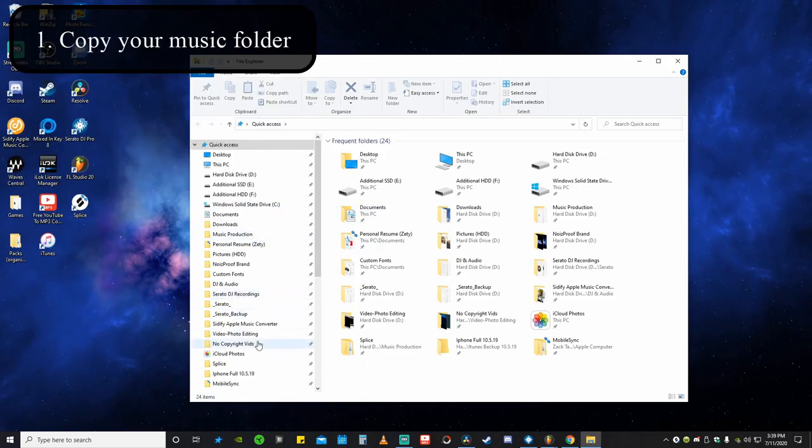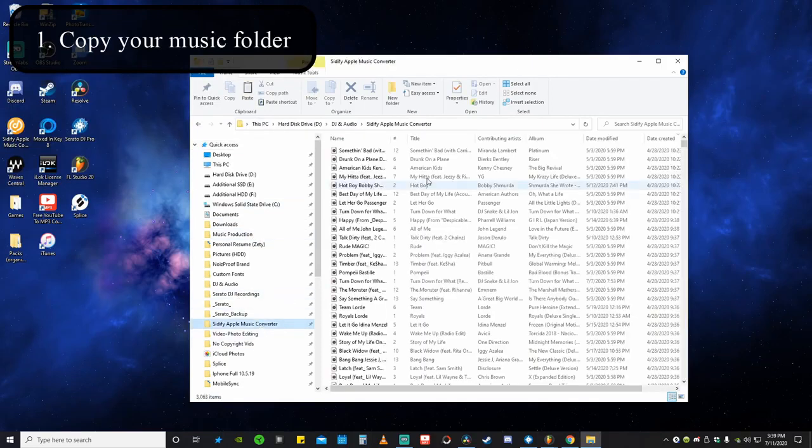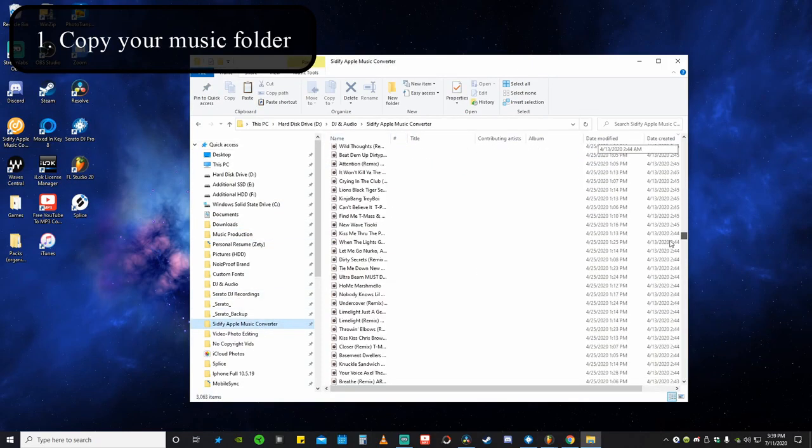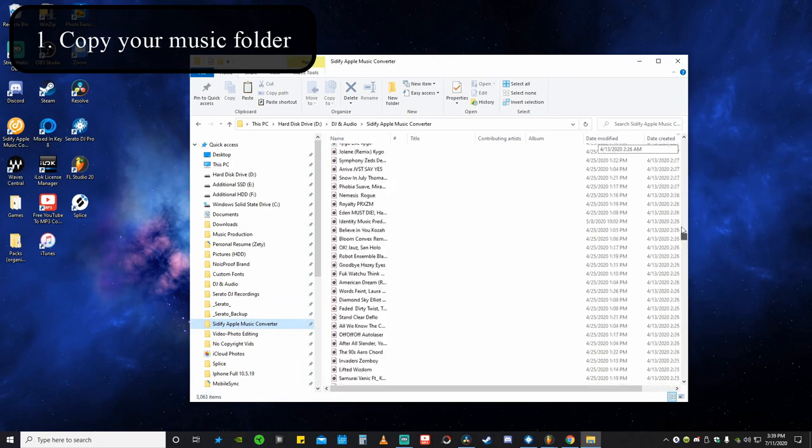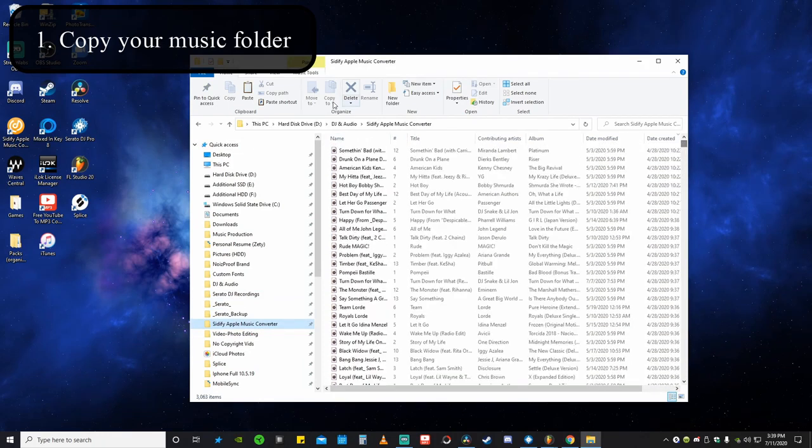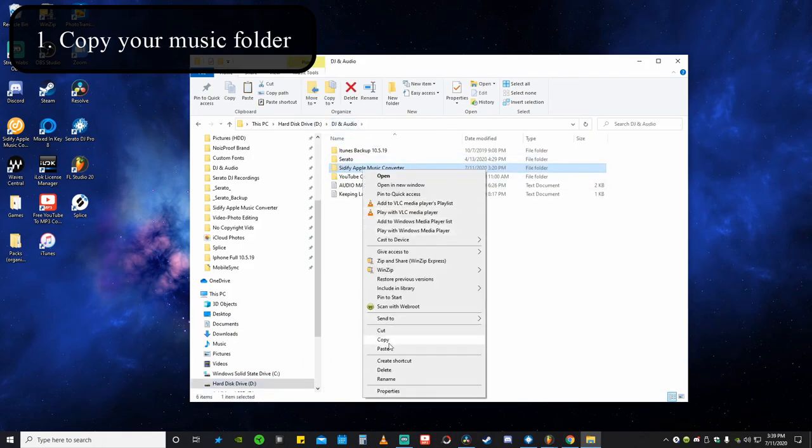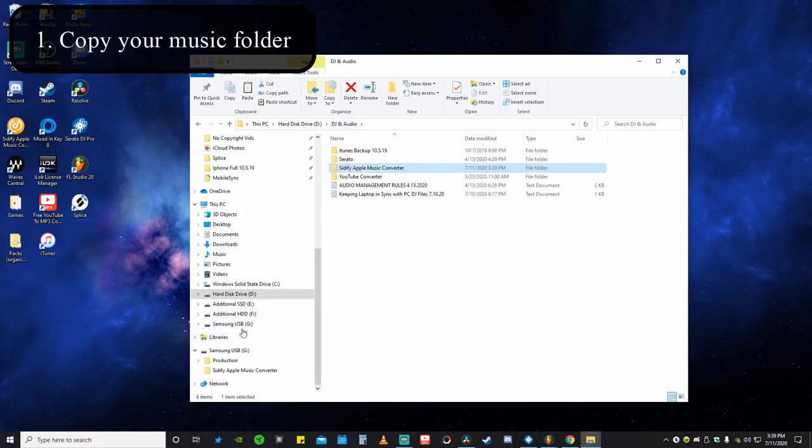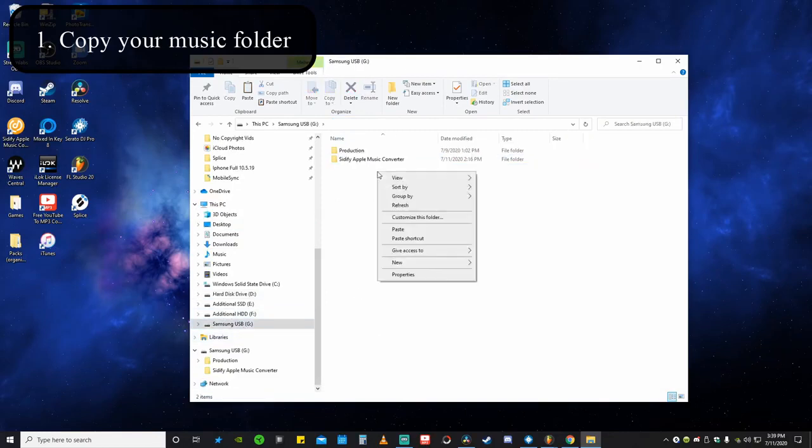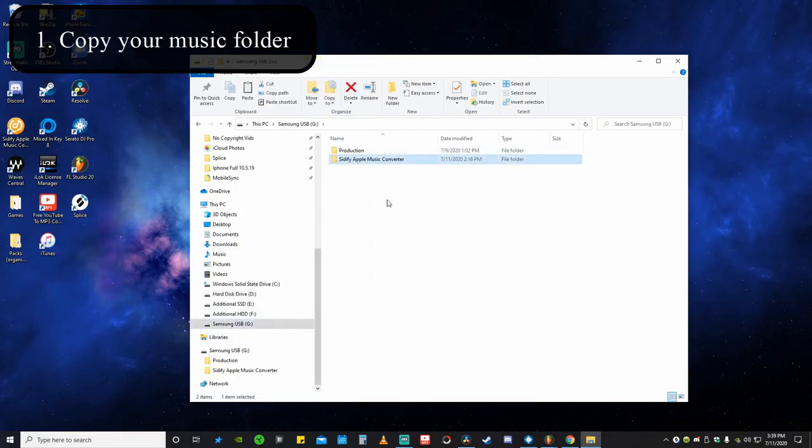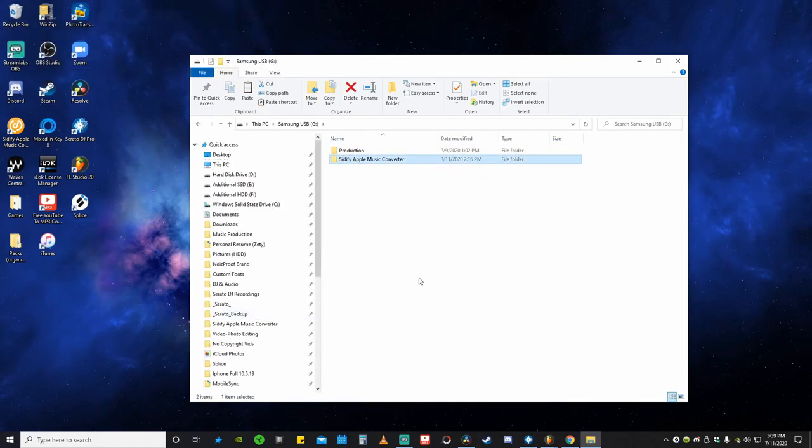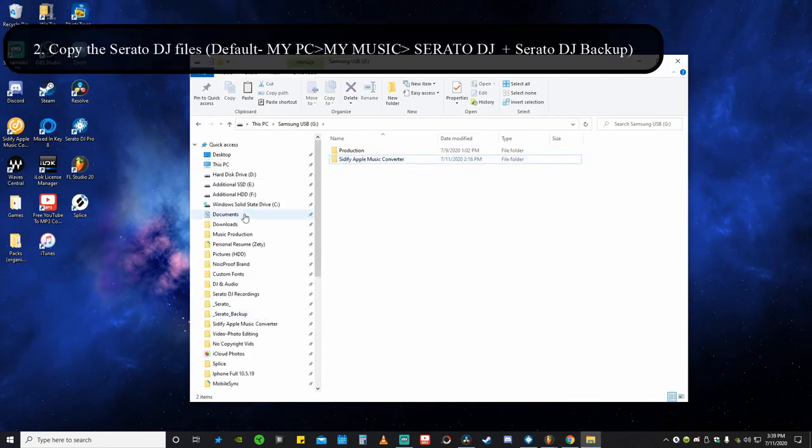For me, my main music folder I have all in one folder here, and what I'm going to do is grab that, copy it, and put it on my flash drive. So I already did that just to save some time because it was a pretty long copy. Once we do that, we will go into our Serato DJ file.